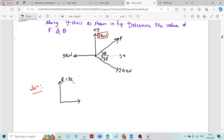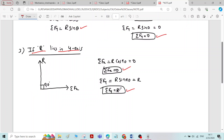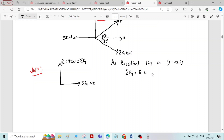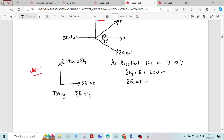R is equal to 2 kN. Since the resultant lies in the y-axis, sigma Fy equals R equals 2 kN, and sigma Fx equals 0. We will take these two conditions one by one. First, taking sigma Fy equal to 2 kN.